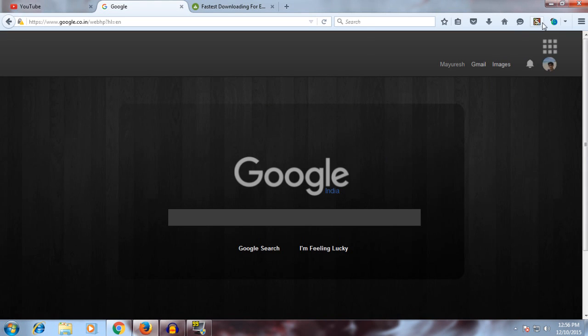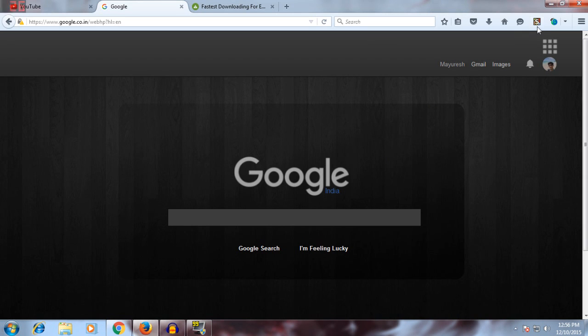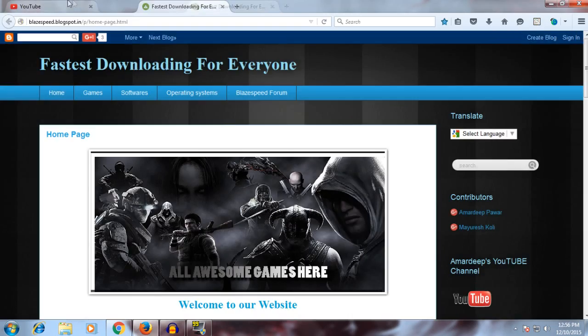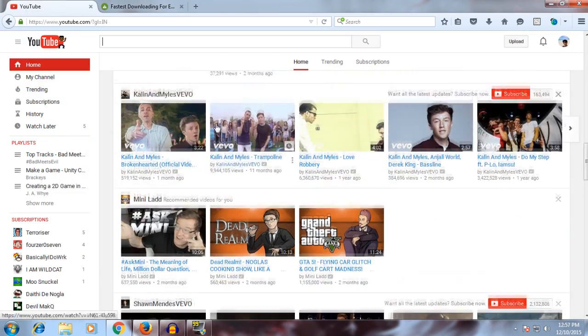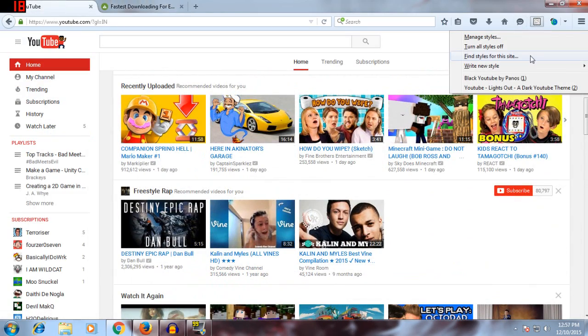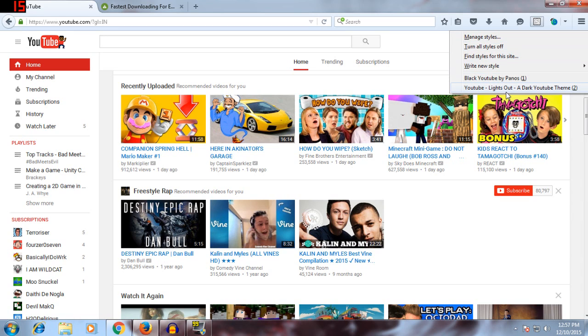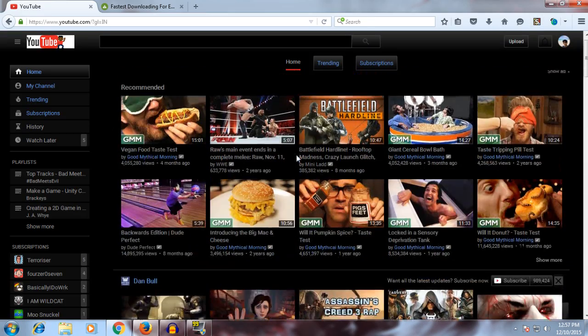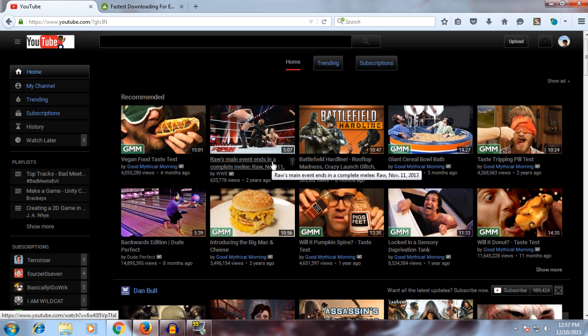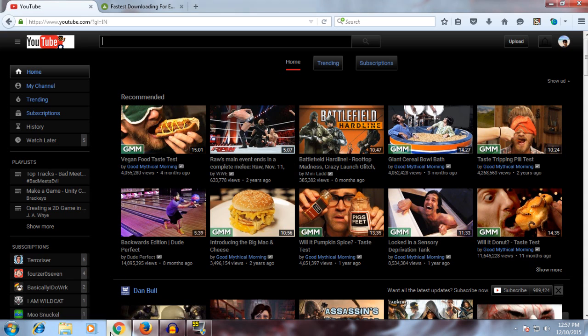For YouTube, that's all you need to do - go to 'Find style for this site,' then it will show options for YouTube. This one was my favorite for nighttime. I usually use this because my eye gets really itchy when I see bright colors like white and stuff.